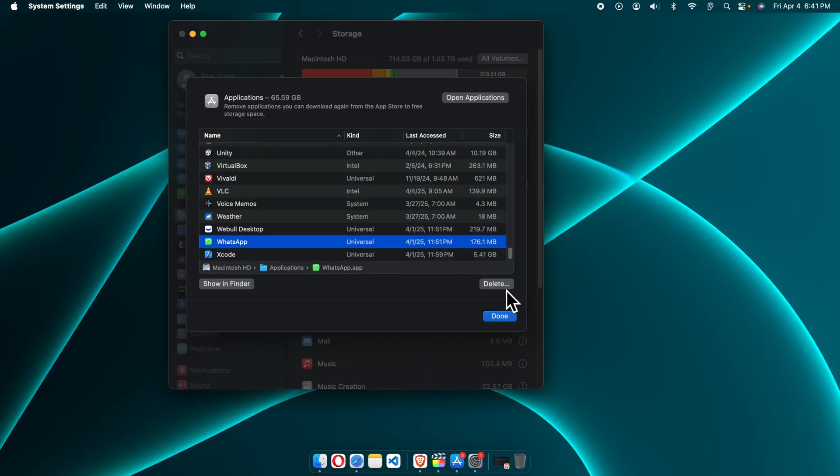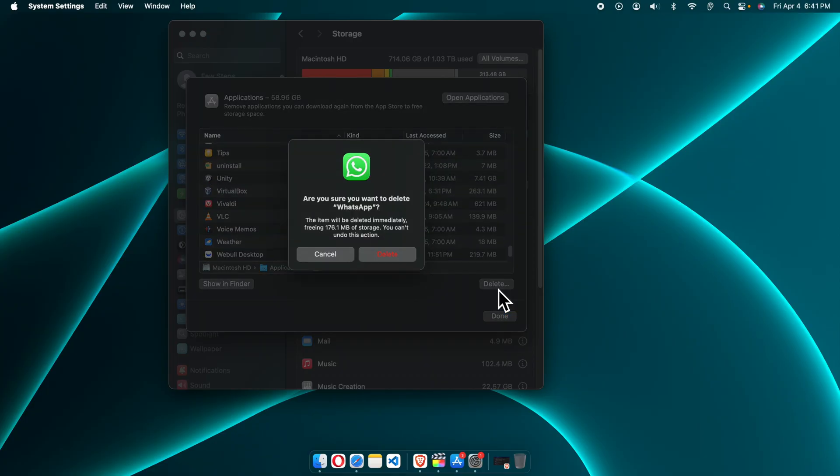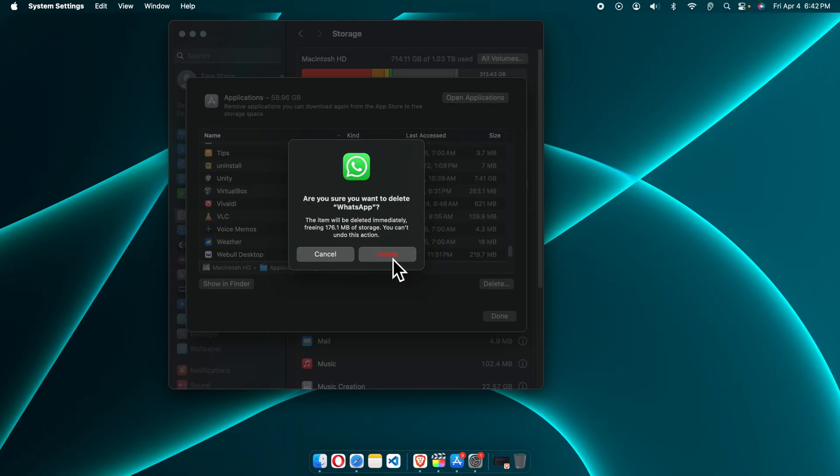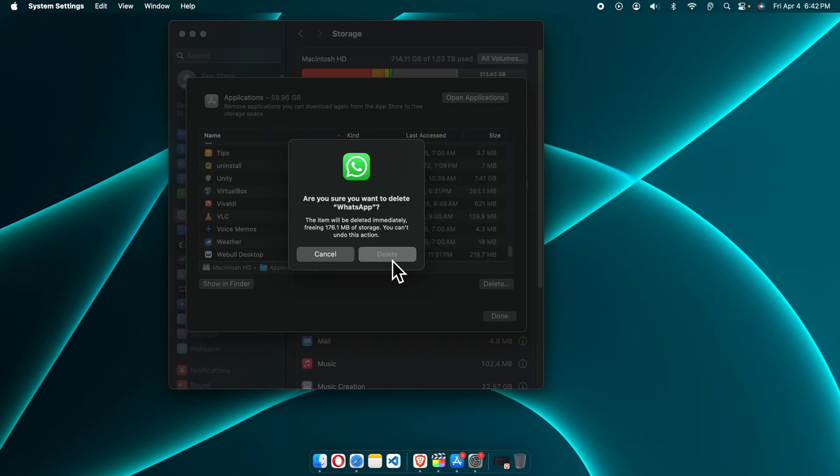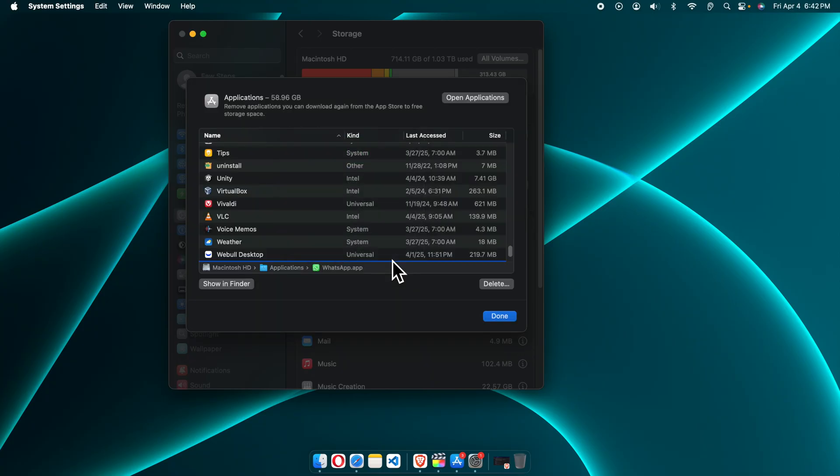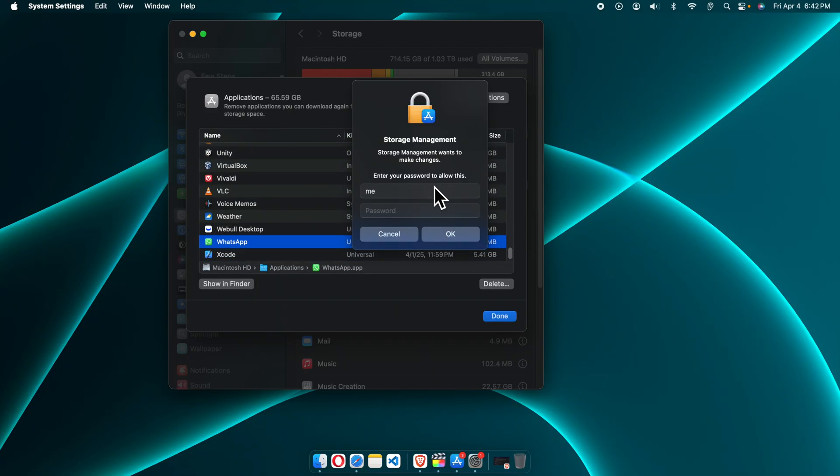Once we press the delete button, it will give us a warning: Are you sure you want to delete HotSpot? We have to press the delete button to confirm. I'm going to click delete and very shortly HotSpot will be deleted from our Mac computer. But before doing that, it's asking us to verify user permission to delete this.